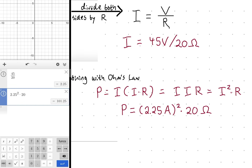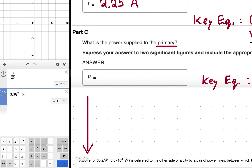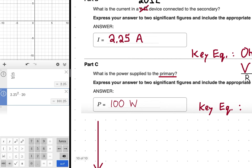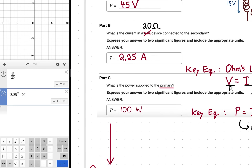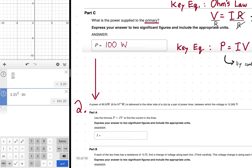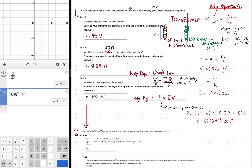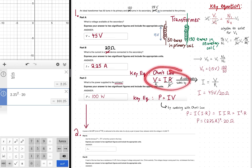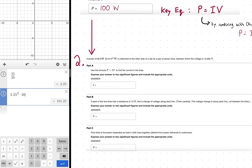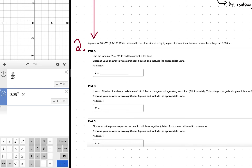That gives approximately 101 watts, which we round to 100 watts given two significant figures — though the online homework system will accept 101. That wraps up problem one, using three key equations: the transformer equation, Ohm's law, and the power law.